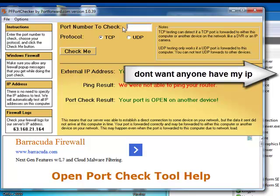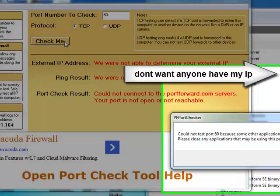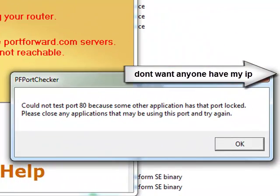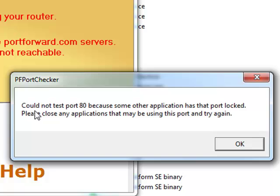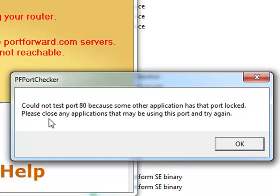If I just type in 80 for port 80, excuse me, it is closed. And watch, check me. See right there? And here it pops up: could not test port 80 because some other application has that port locked. Please close any application that may be using this port and try again.